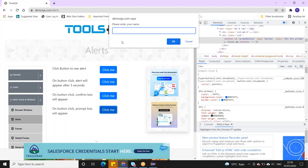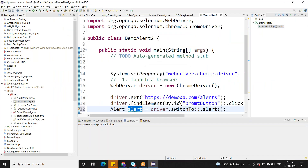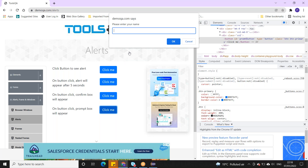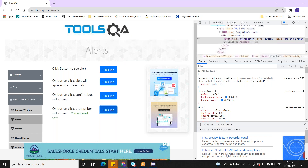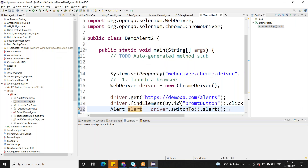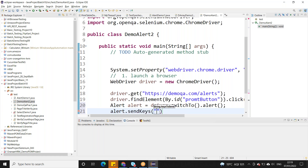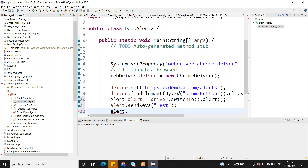driver.switchTo().alert() will switch the control of your execution to this alert. Initially the execution was on the main page; now because you clicked, this alert is available. You have to switch to it to interact with it. On this alert you can use sendKeys — for example, to type 'test'. So alert.sendKeys() will type that text.